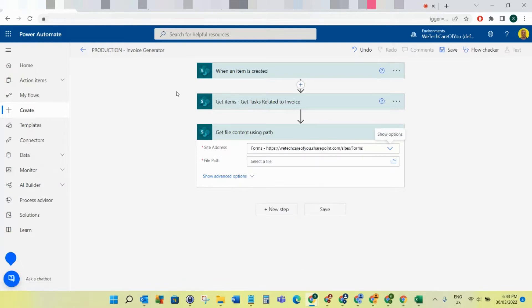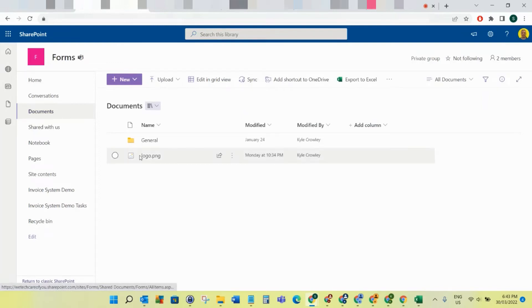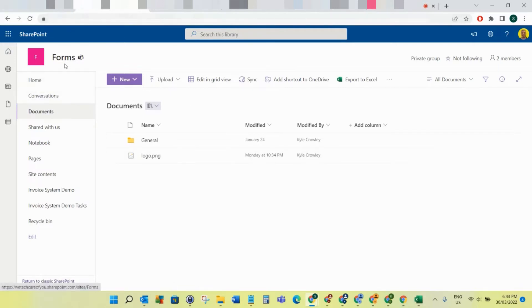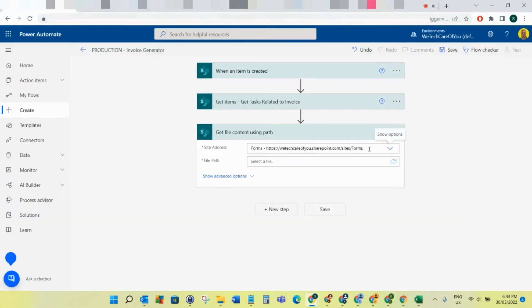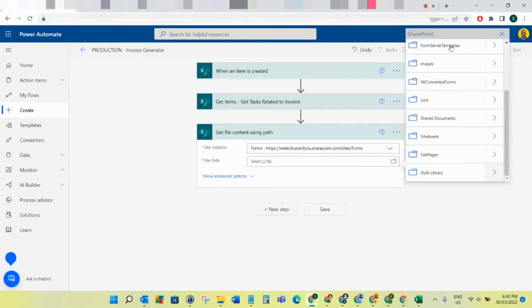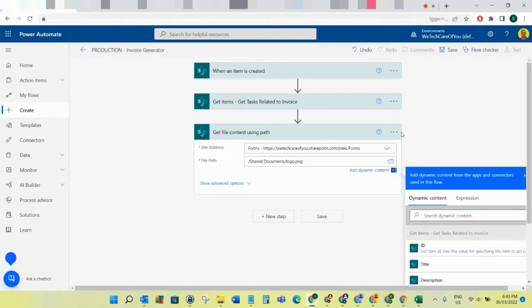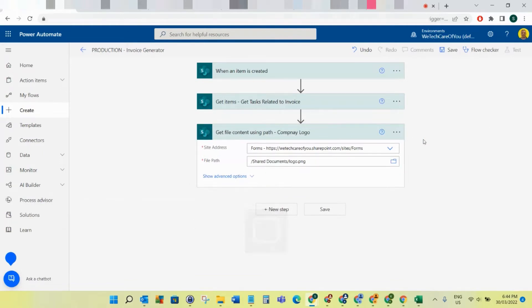This image that we need to pull can be just an open link anywhere as long as you've got access to it. For this example I'm going to put it in the documents folder of the Form site. I've already added it here - I've called it logo.png and that's my logo which I'm going to pull into the PDF. Go to the Form site, open the file path, go to Shared Documents, and then select Logo. I'll just rename this step to 'Logo.'